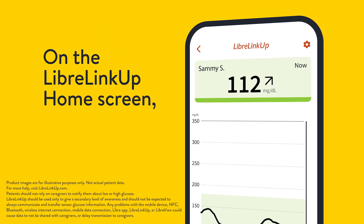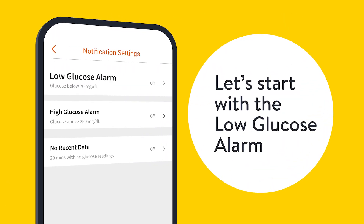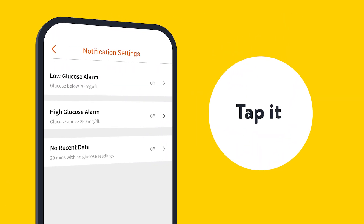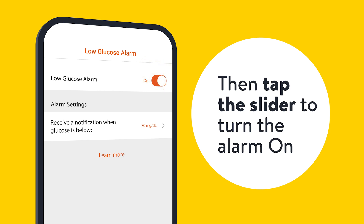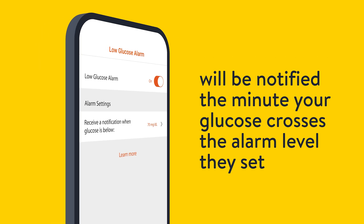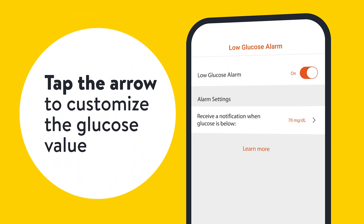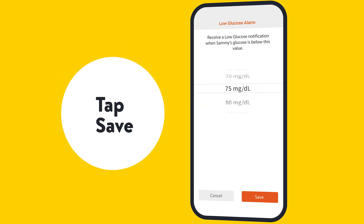On the LibreLinkUp home screen, tap the gear icon. Let's start with the low glucose alarm — tap it. Then tap the slider to turn the alarm on. Your connection will be notified the minute your glucose crosses the alarm level they set. Tap the arrow to customize the glucose value, scroll to choose the value you want, then tap Save.